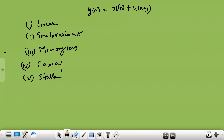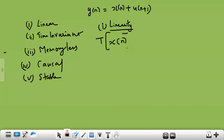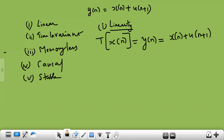To check linearity, I will first write the task performed by the system — the transformation of x(n). When x(n) is transformed, it becomes y(n) such that y(n) = x(n) + u(n+1). This is the actual task performed by the system: whatever input x(n) you give, the system adds u(n+1) to produce output y(n).